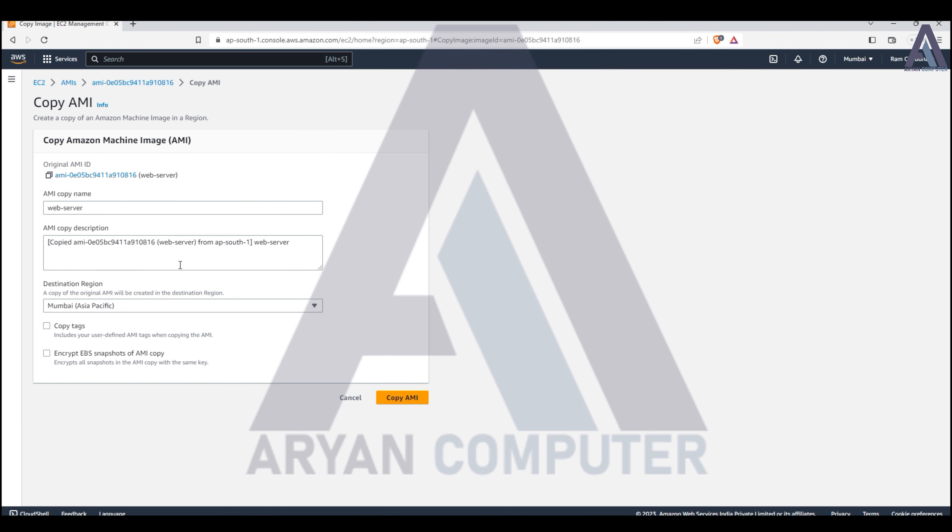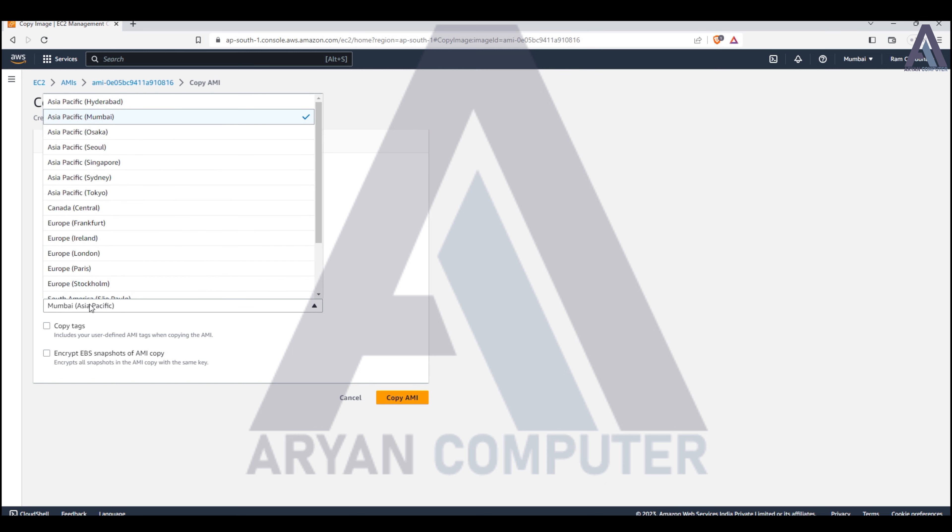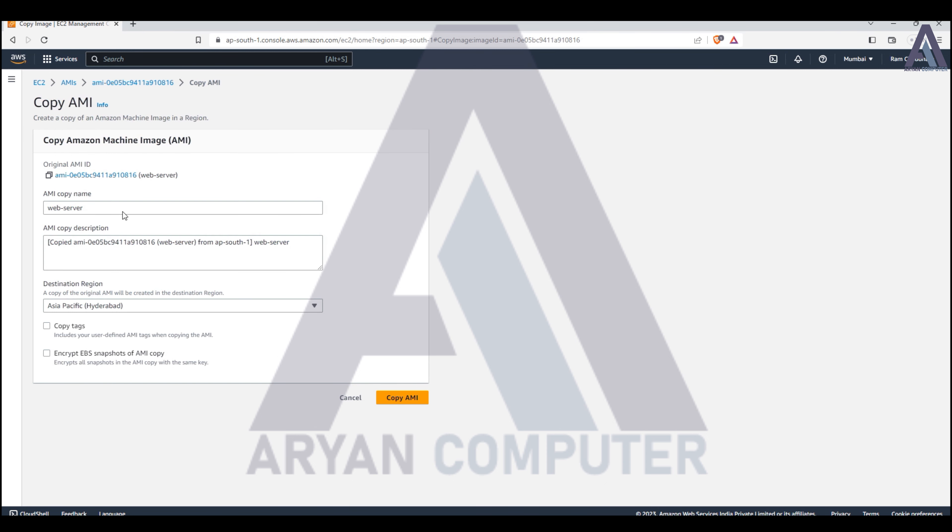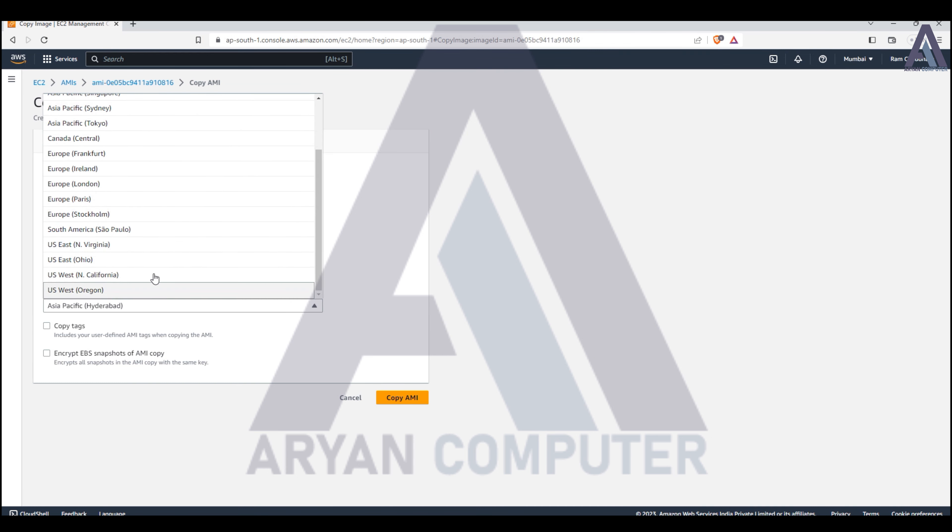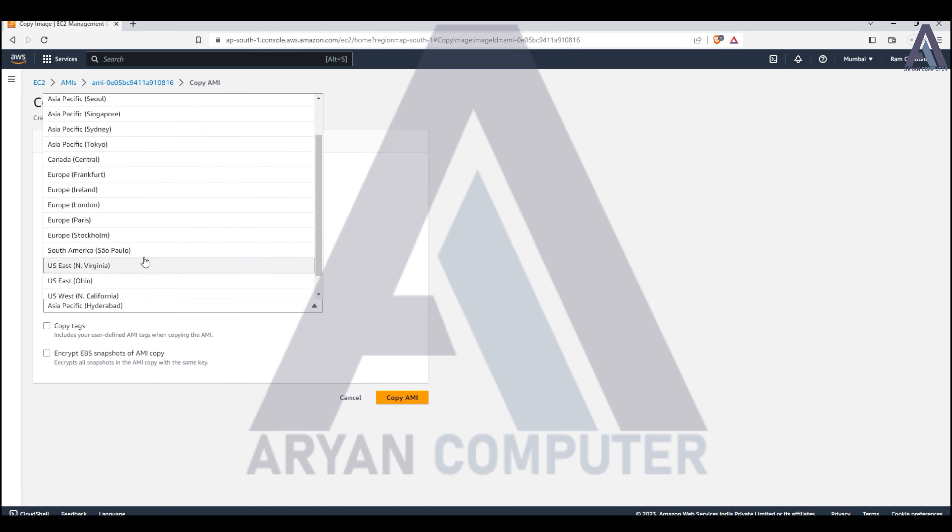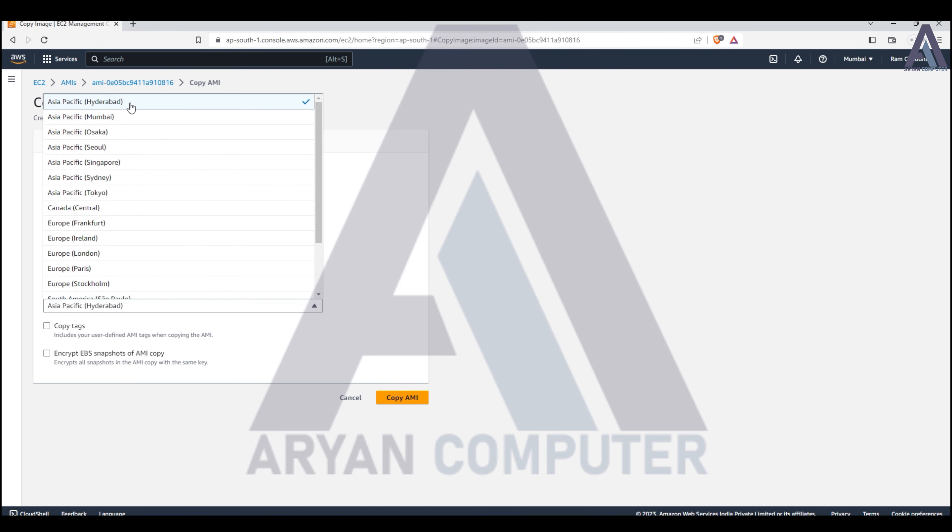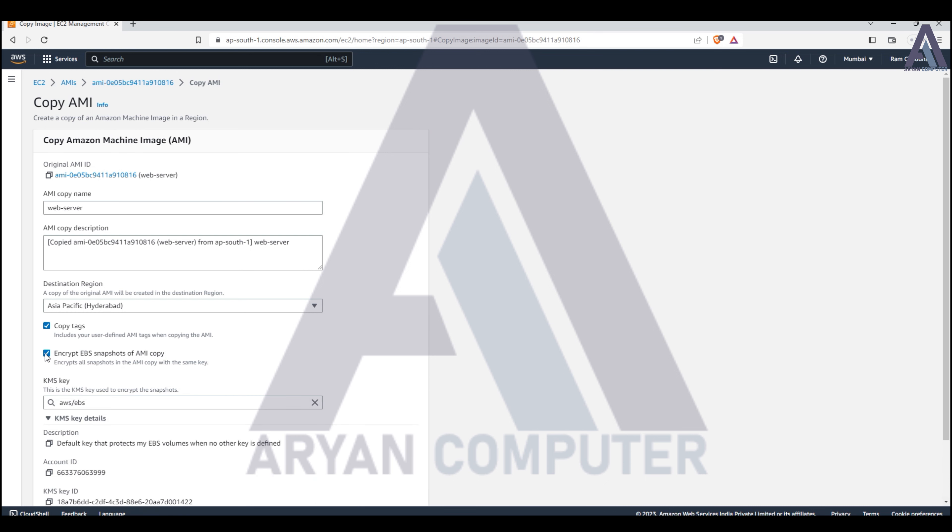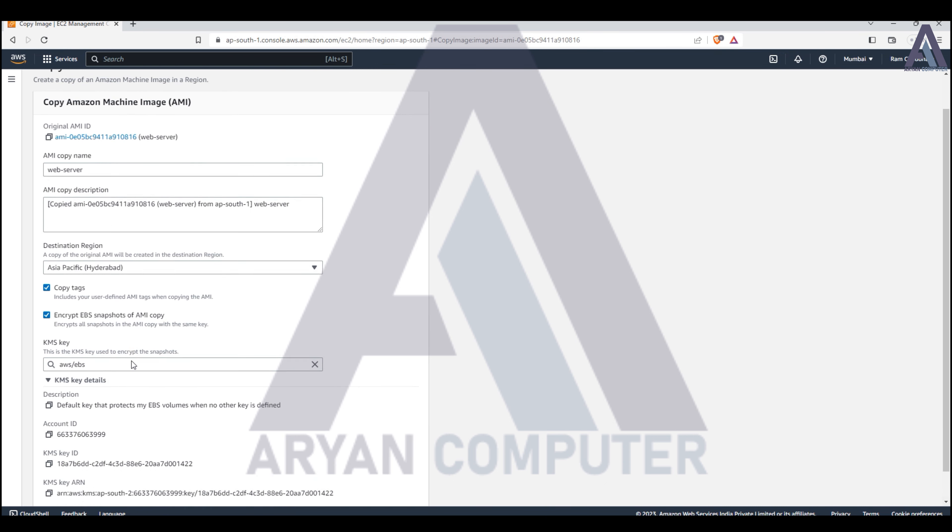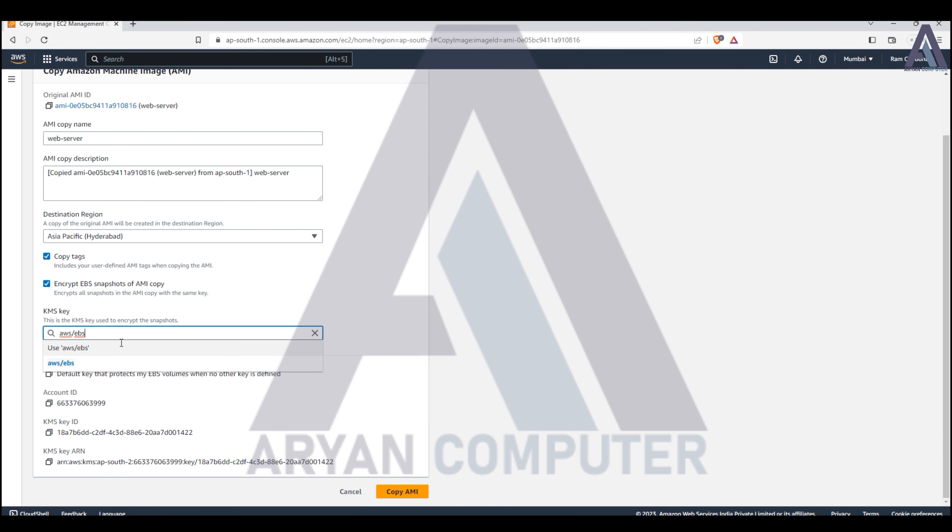You can copy the AMI to different regions. Select the destination region and it will copy the snapshots as well. I'm selecting the region and checking the options. You don't need to change the account settings.